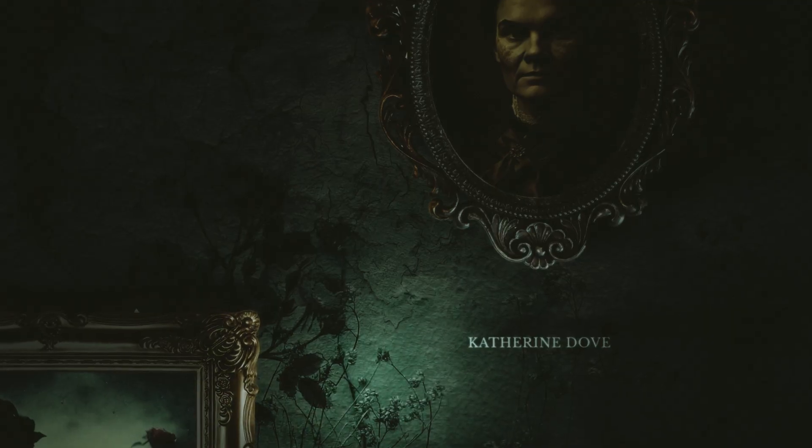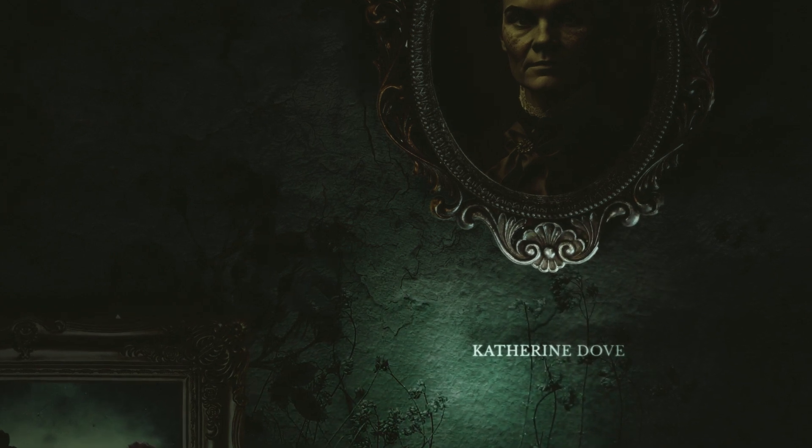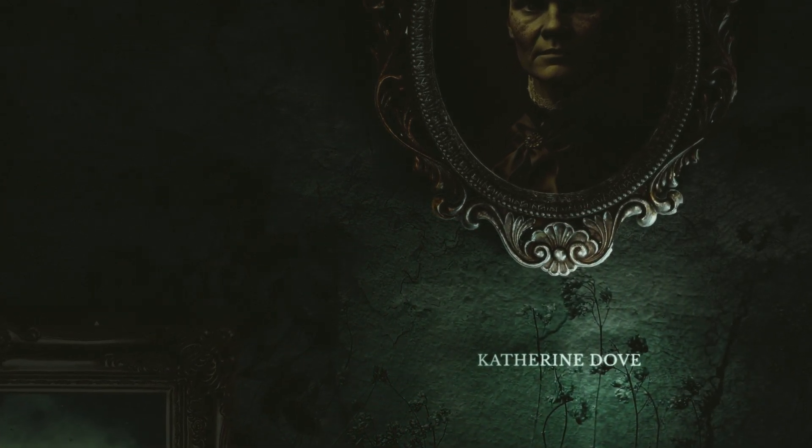Have you seen the title sequence for Mayfair Witches by Elastic? If not, go check it out. It's amazing. This title sequence inspired me to recreate a scene, so let's talk about how to make it in After Effects.